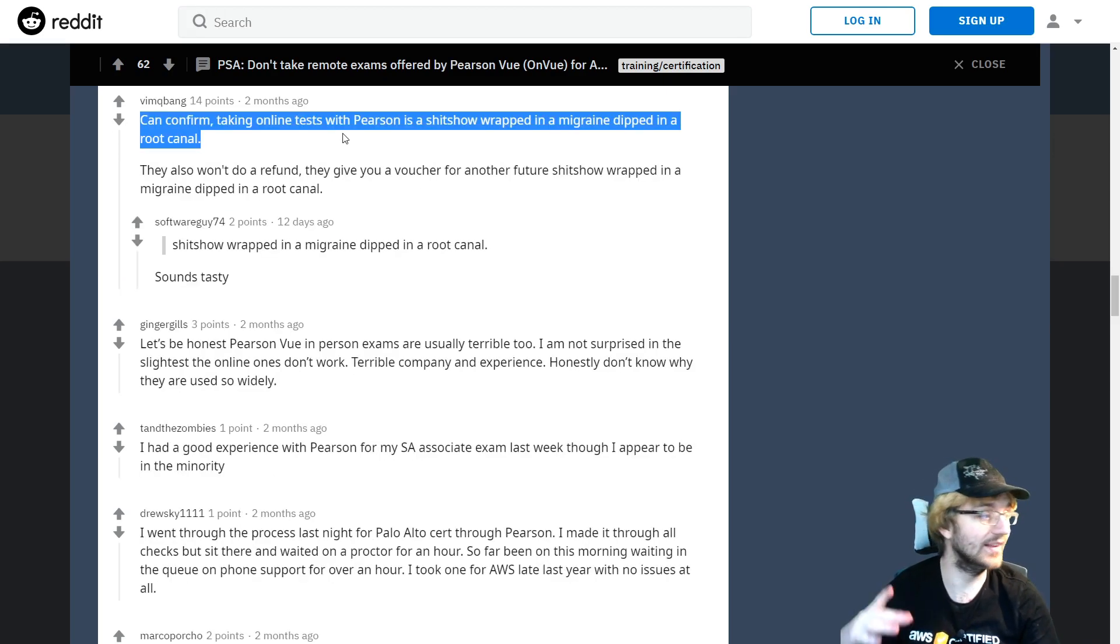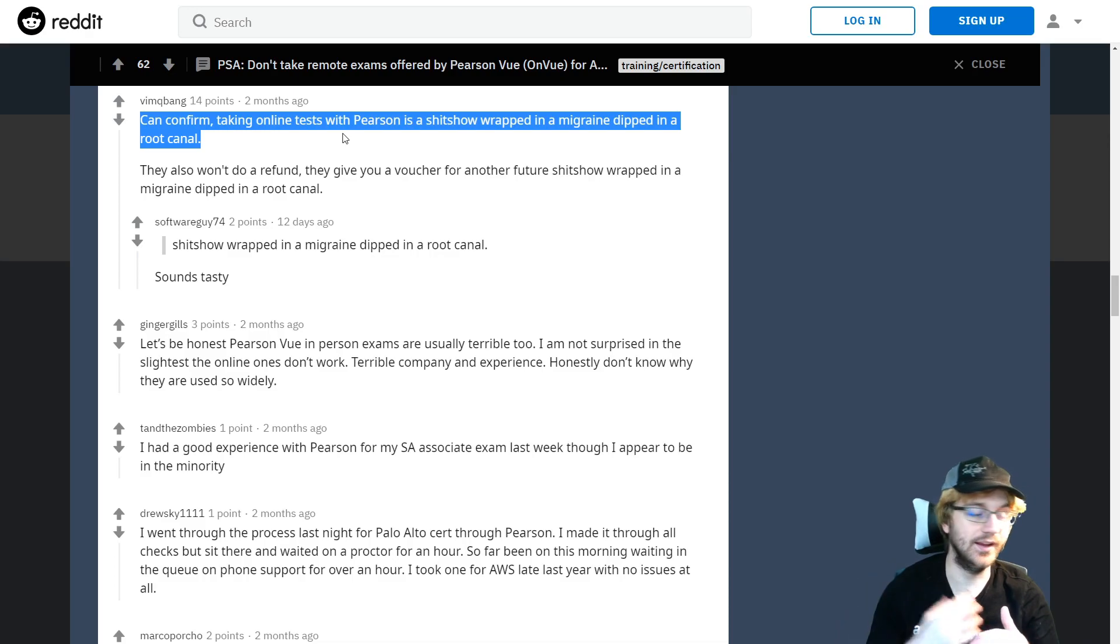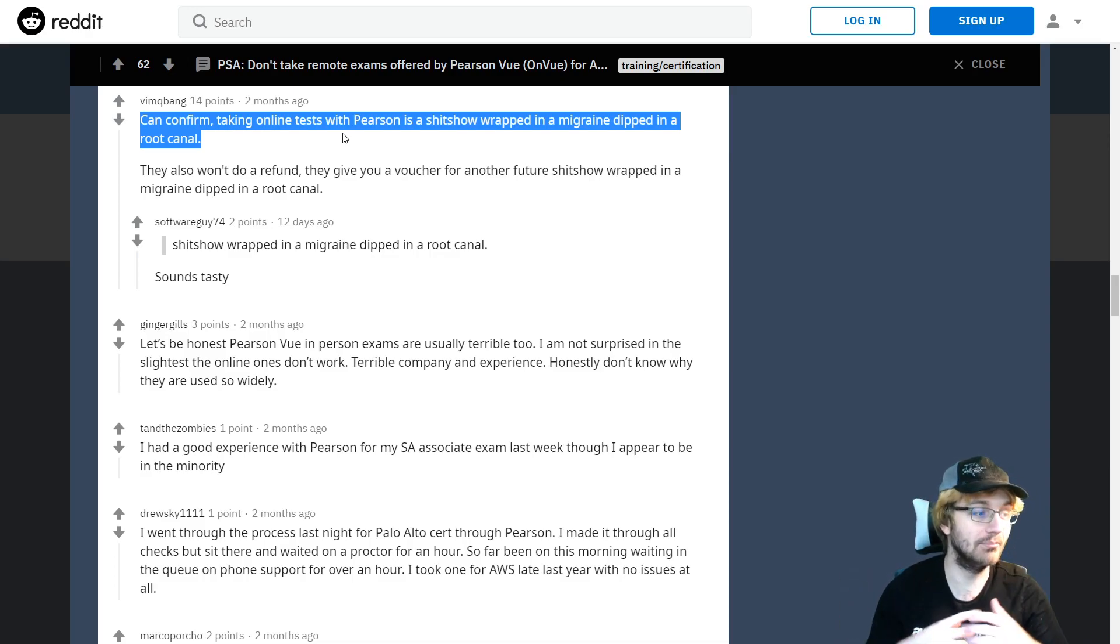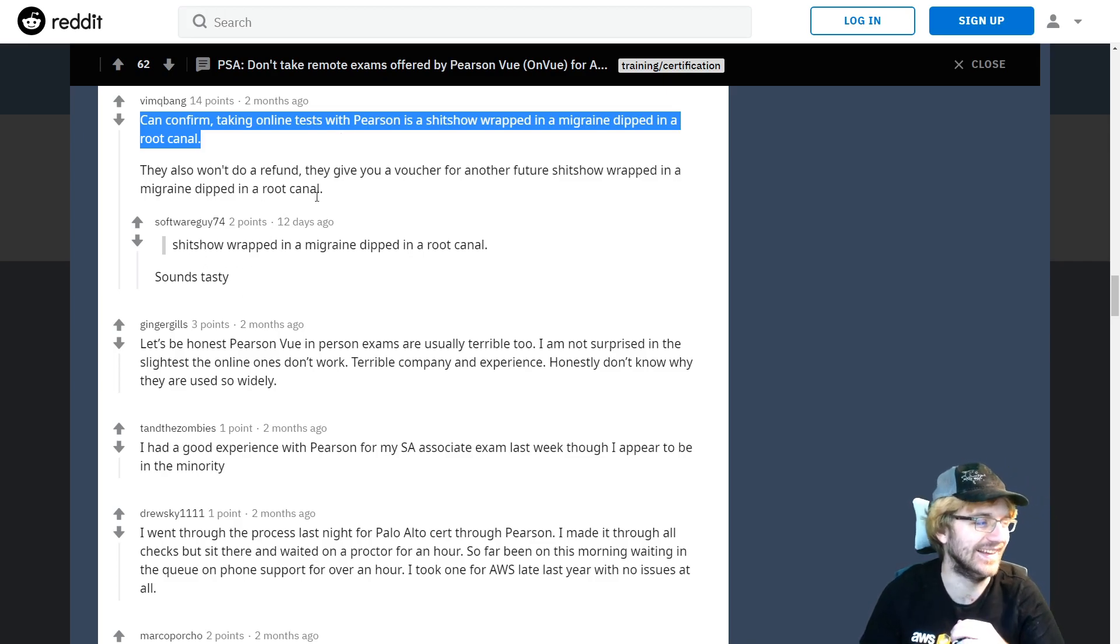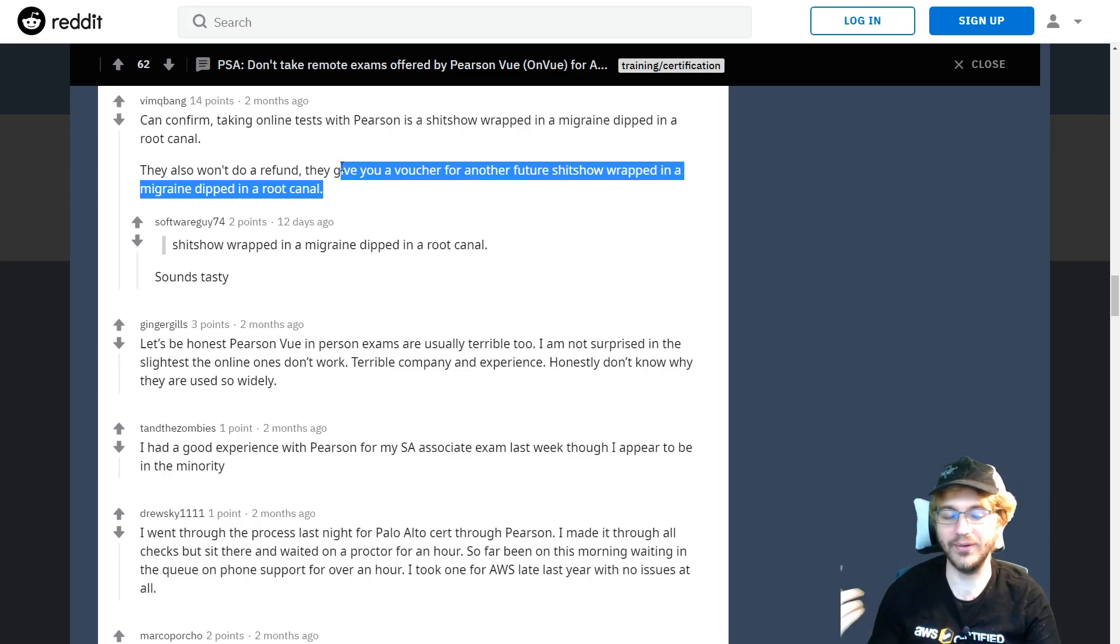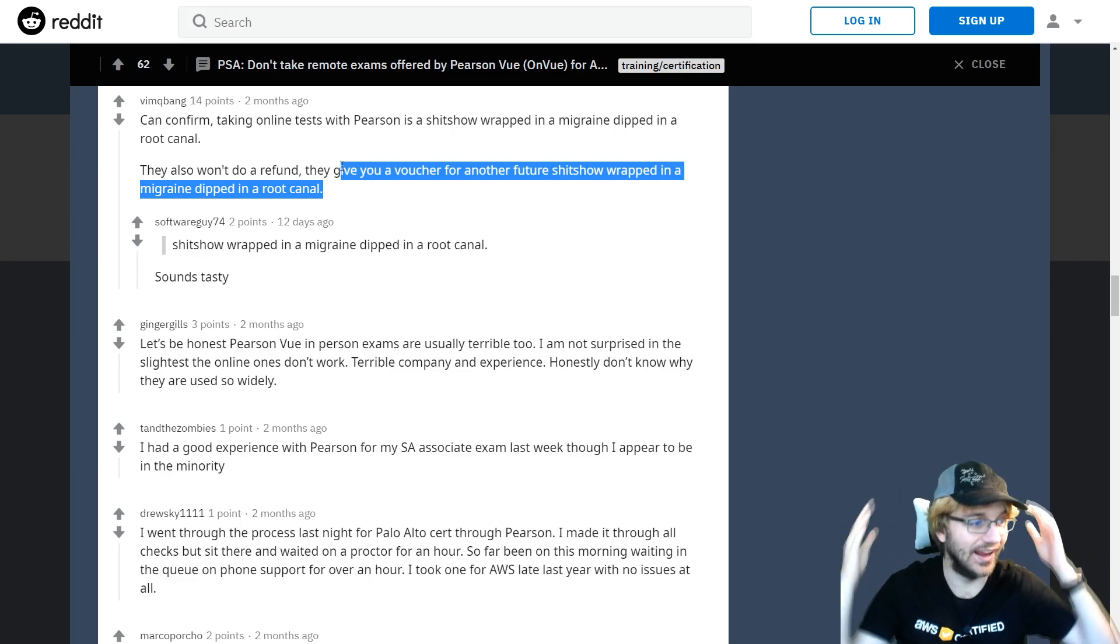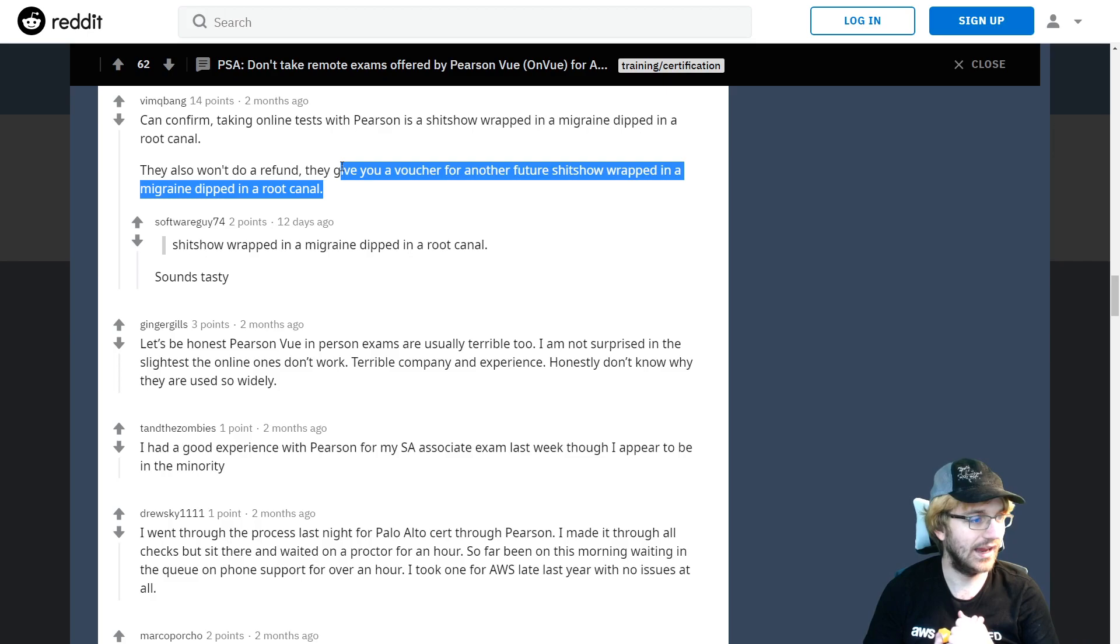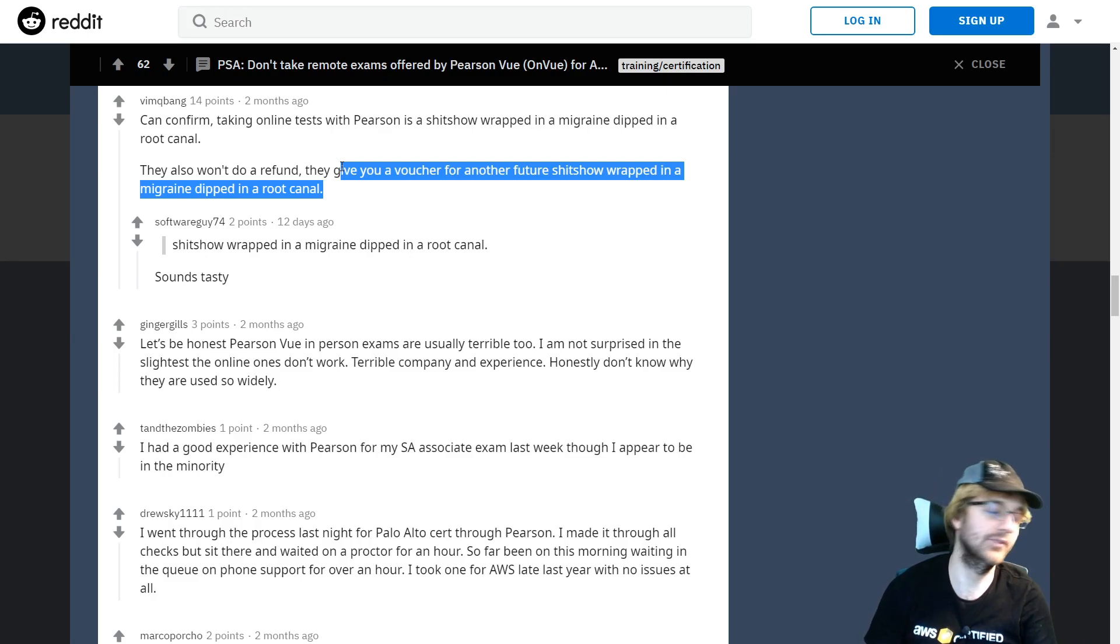This person claims that taking online tests with Pearson is a bad show wrapped in a migraine dipped in a root canal, which sounds very tasty. They won't do a refund, they'll give you a voucher for another exam. It's just money hungry and bad business. That's what I can say about Pearson VUE, at least two months ago.